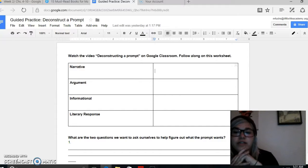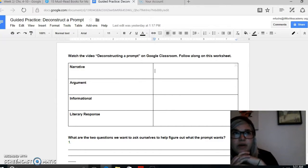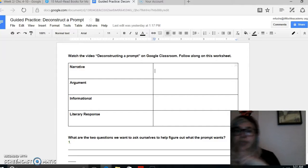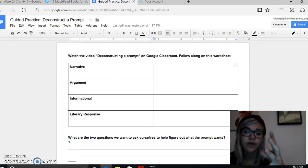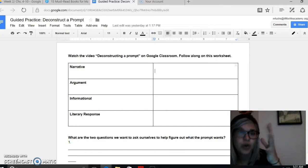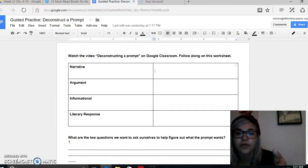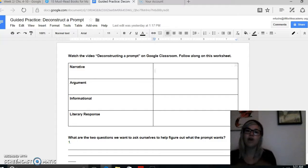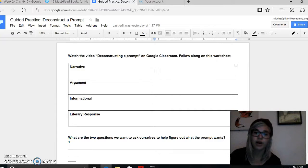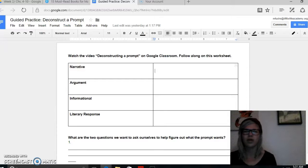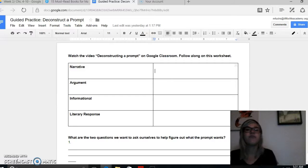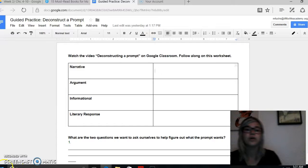We are talking about deconstructing writing prompts today. On the Map Test they have those really big writing things, and we haven't really done a ton of that this year. But I do know that you guys know basically how to write. I think the most challenging thing is actually figuring out what they want from you. Today we're focusing on deconstructing that and figuring out what each prompt actually wants, and then being able to break it down and put it in our own words.